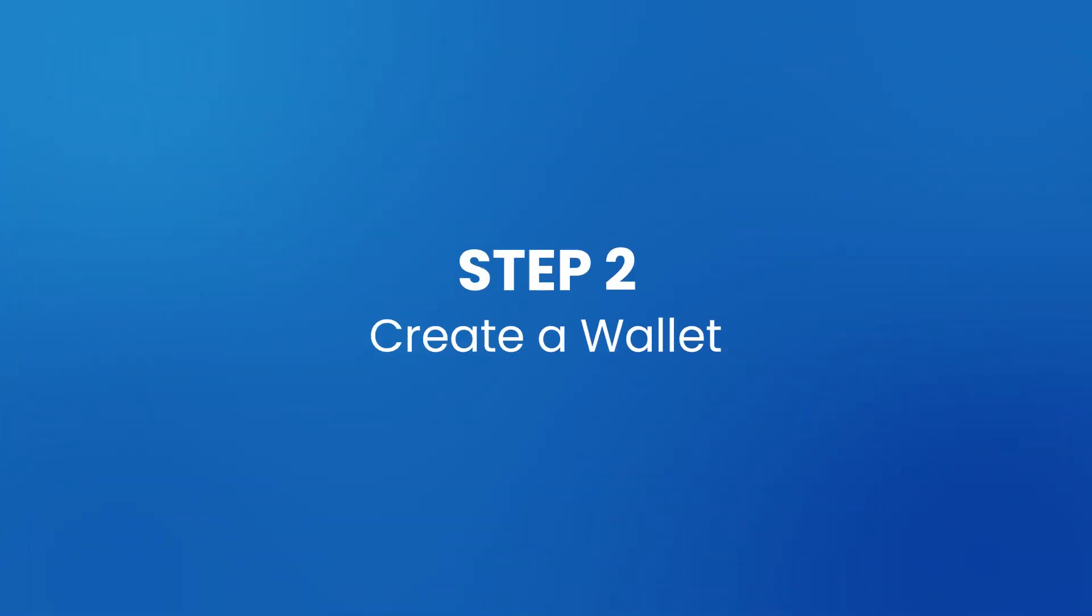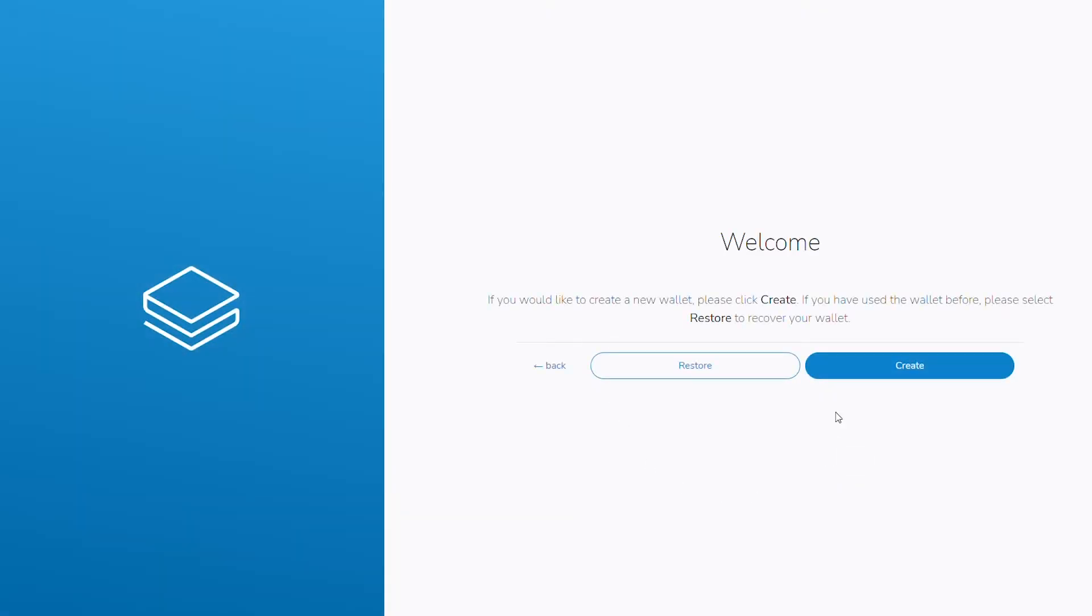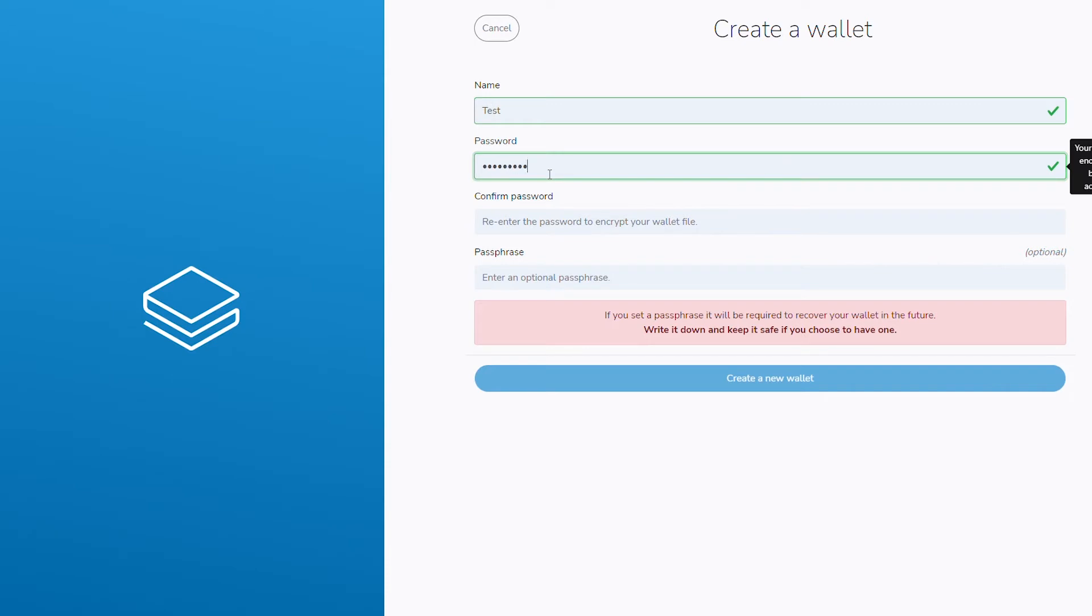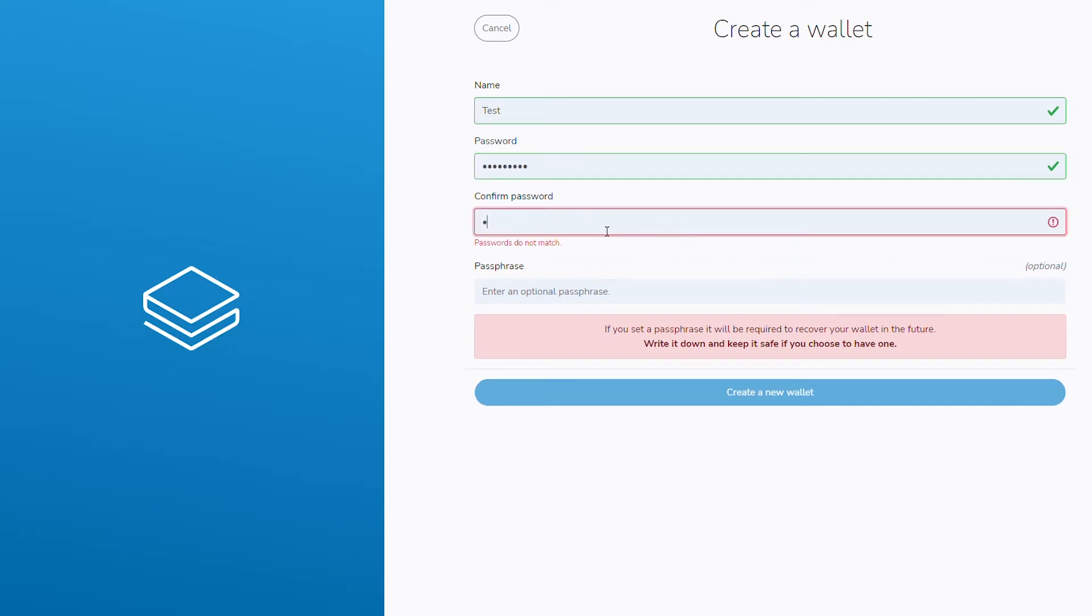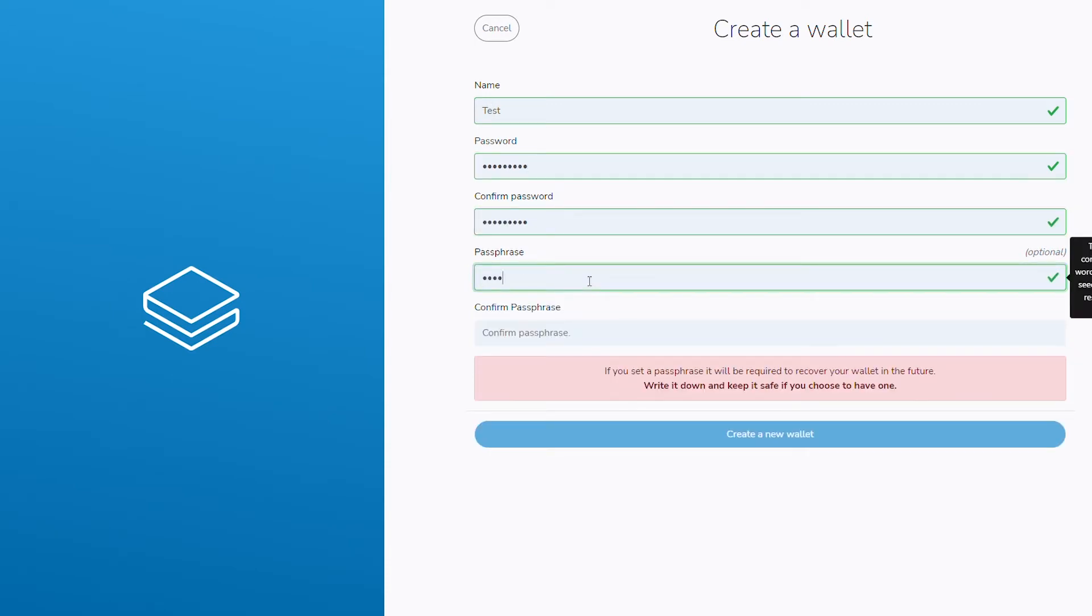Step 2: Create a wallet. Open the Strax wallet and click on create a wallet. Input a name for the wallet. Input a secure and memorable password twice, and if you prefer, a passphrase.